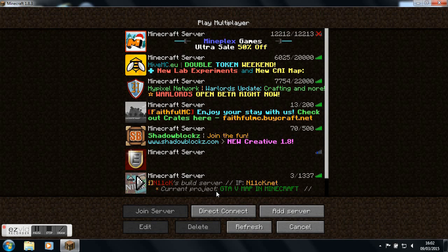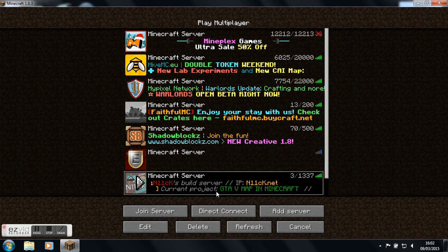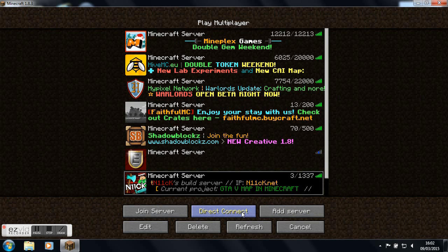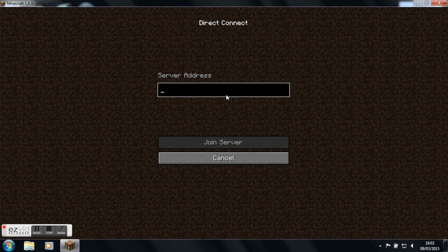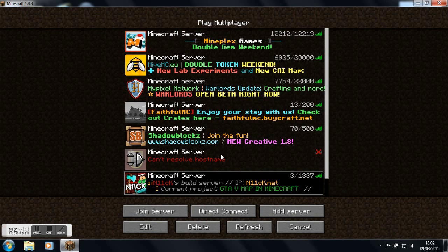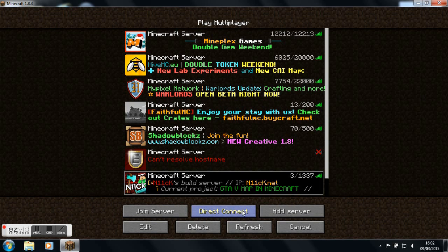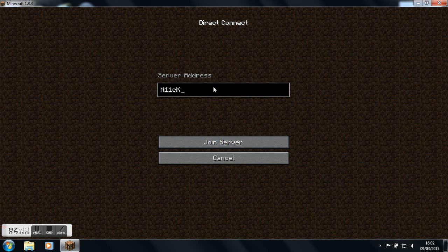I'm just typing in the server now, so it's n11ck.net with the capitals and stuff. This is a person, he does YouTube videos